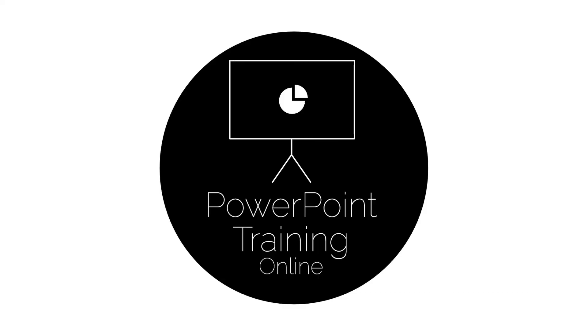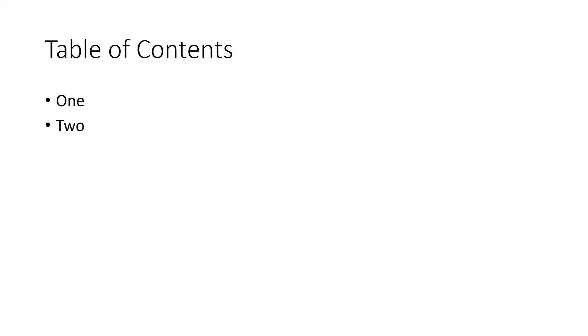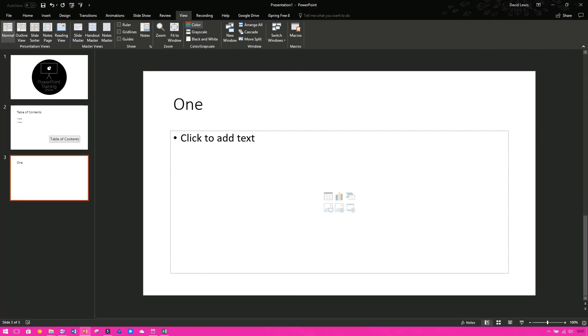If I again press F5, Slide 1, Slide 2 and then Slide 3. So now you know how to quickly hide and unhide slides.